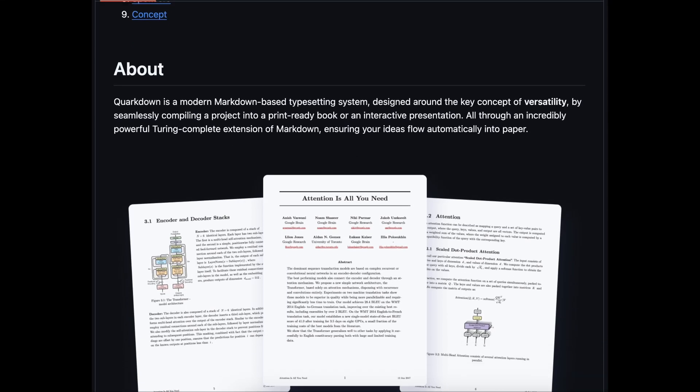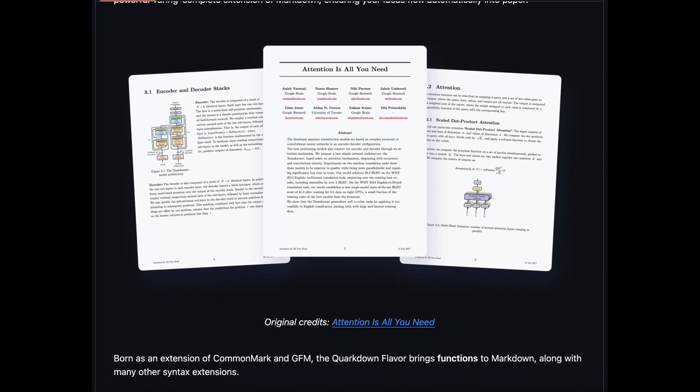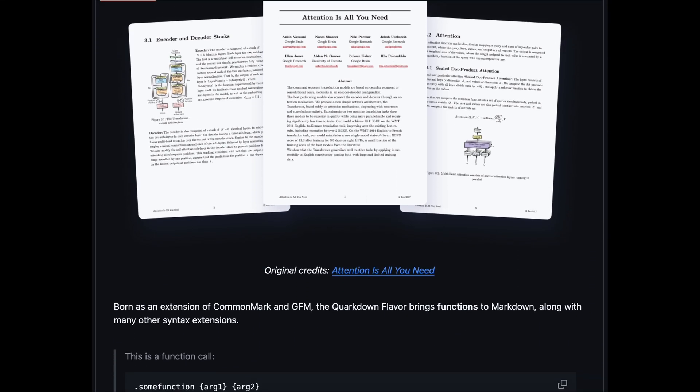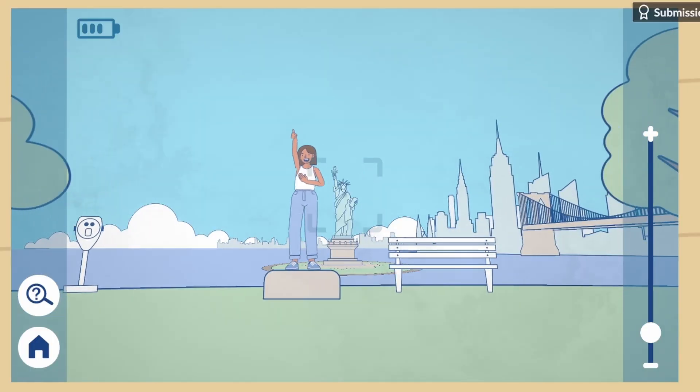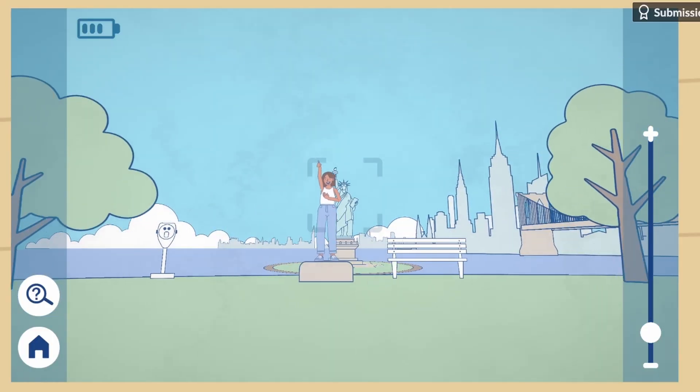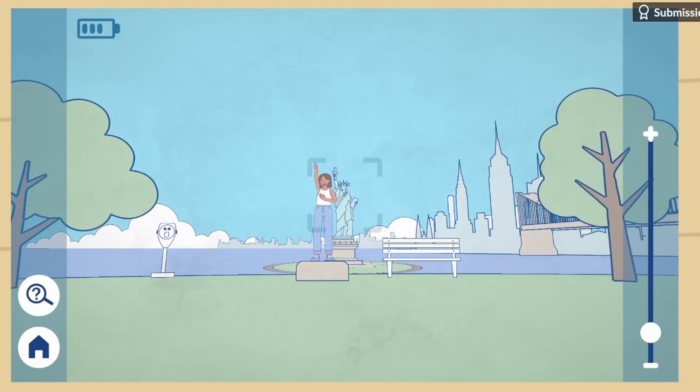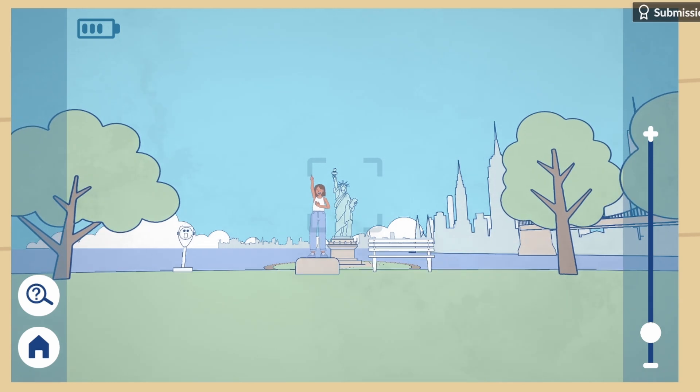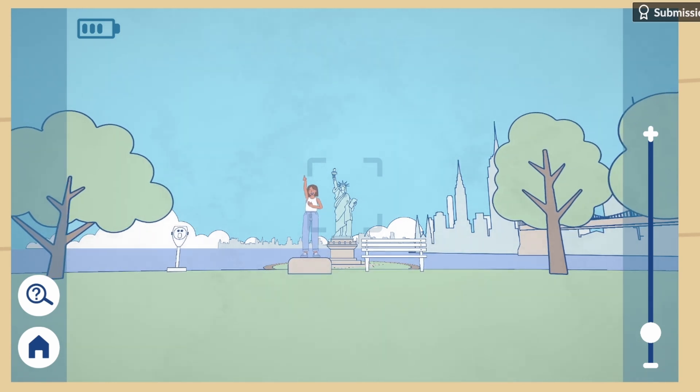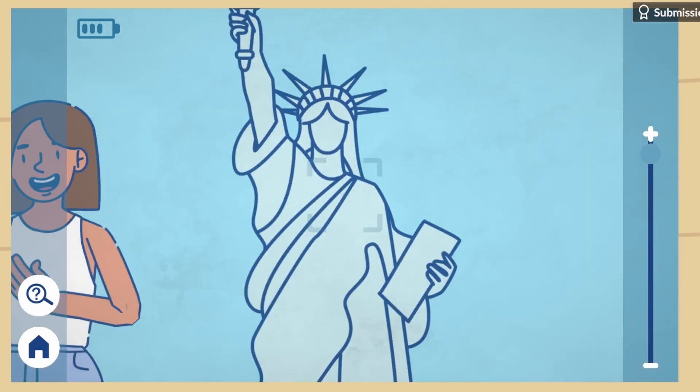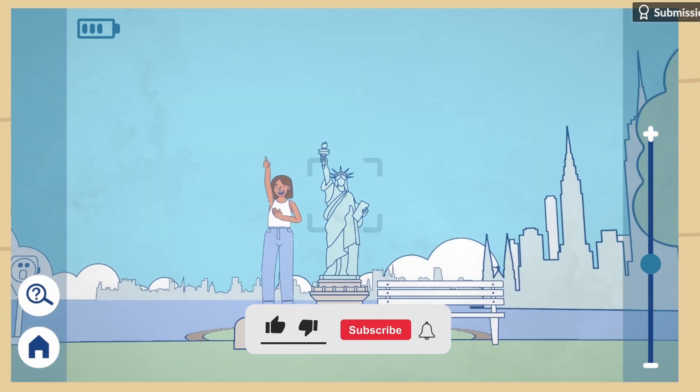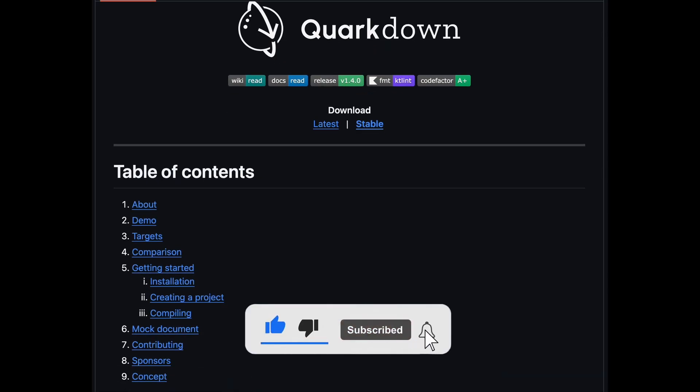From a typesetting system that is as versatile as LaTeX but as simple as Markdown to a cozy game that was developed in just four days, in this video we go over five cool development projects. If you're interested in videos like this, please like and subscribe.